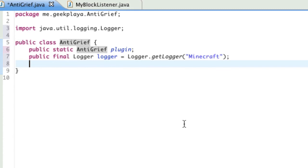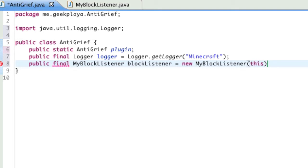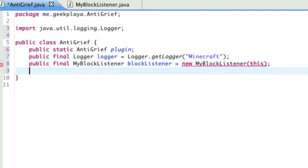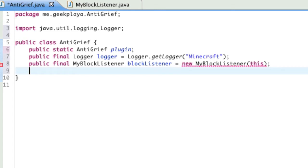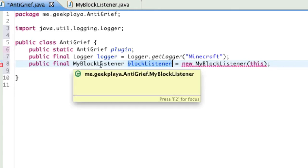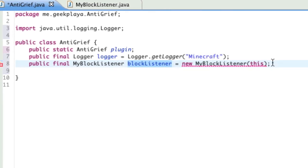We're going to state our third public variable right now. So, public final MyBlockListener blockListener equals new MyBlockListener parentheses this. Finish that off with a semicolon. Almost every line is going to be finished off with a semicolon unless it's like an if statement, a while loop, a for loop, or like a method. So, I'll probably state for the most part when there's a semicolon or not.